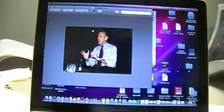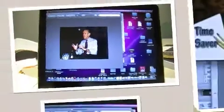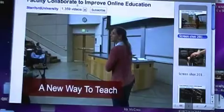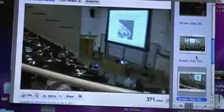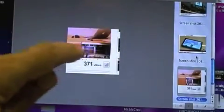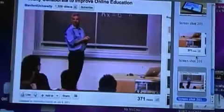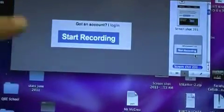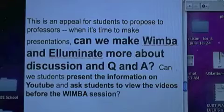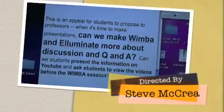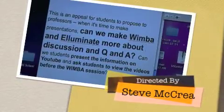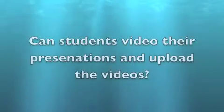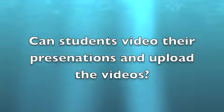One guideline for effective video making is don't make them too long. We should use video not only in face-to-face classrooms but also in online classrooms. We've seen how video allows creative review — particularly that little navigation box used at Stanford — and there are a variety of ways teachers can capture video. In closing, this is an appeal for students to propose to professors, when it's time to make presentations on Wimba, that they incorporate video.